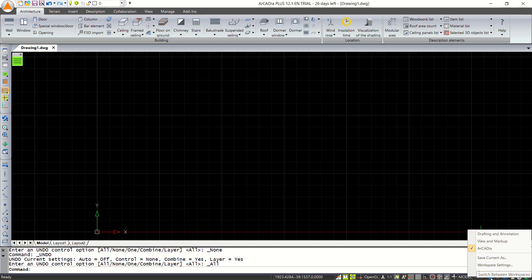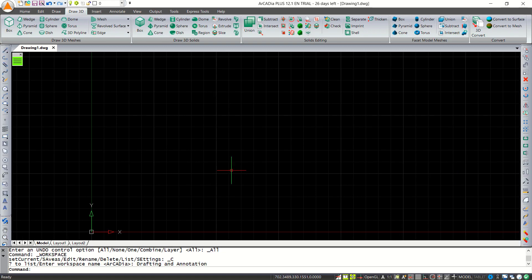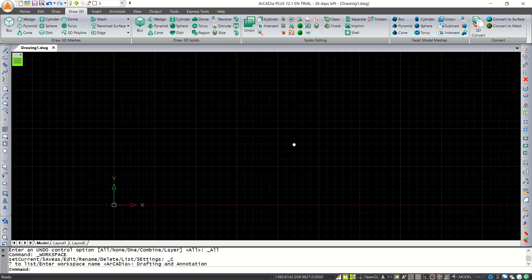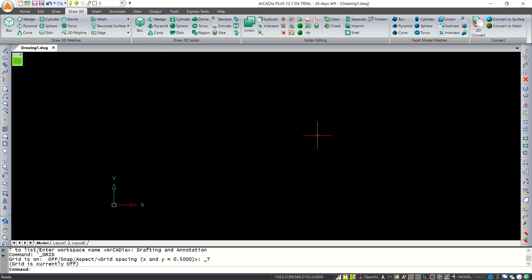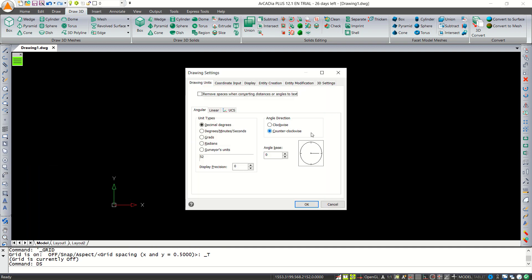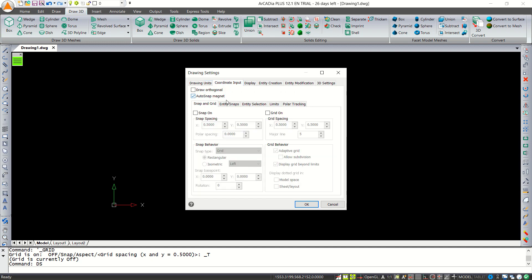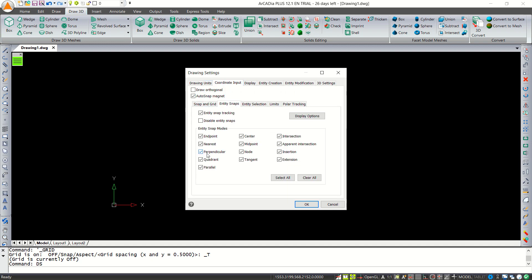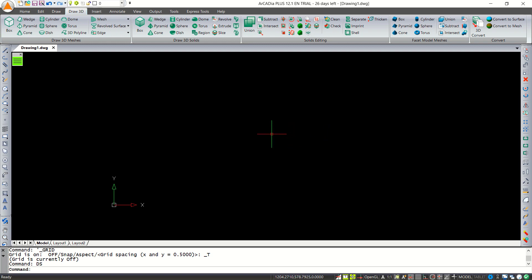Click the gear icon in the status bar and select Drafting and Annotation. You can press F7 to hide the grid. For snap settings, press DS and press Enter to open coordinate input. For object snap, select all snaps and click OK.